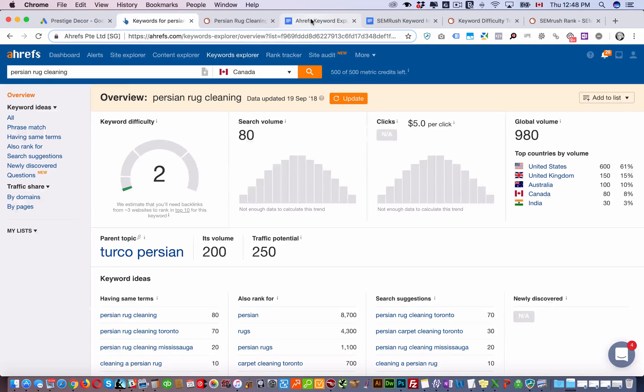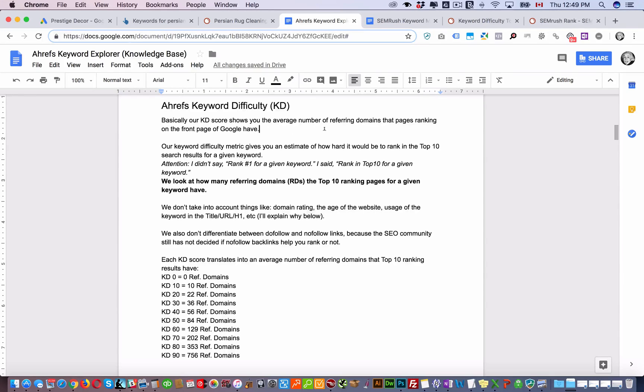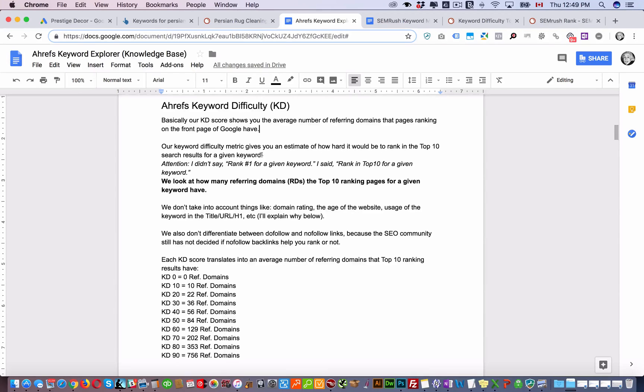Ahrefs' keyword difficulty score shows you the average number of referring domains the pages ranking on the front page of Google have. Our keyword difficulty metric gives you an estimate of how hard it would be to rank in the top 10 search results for a given keyword.